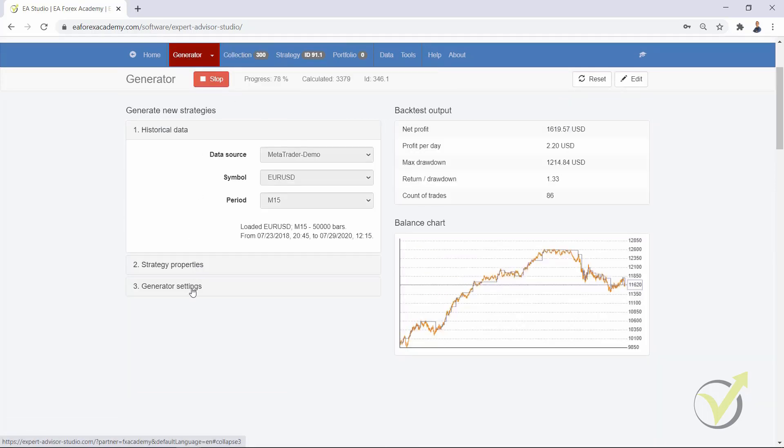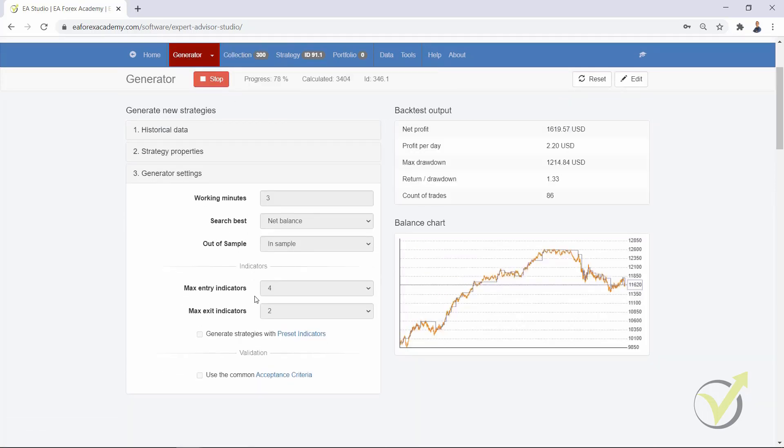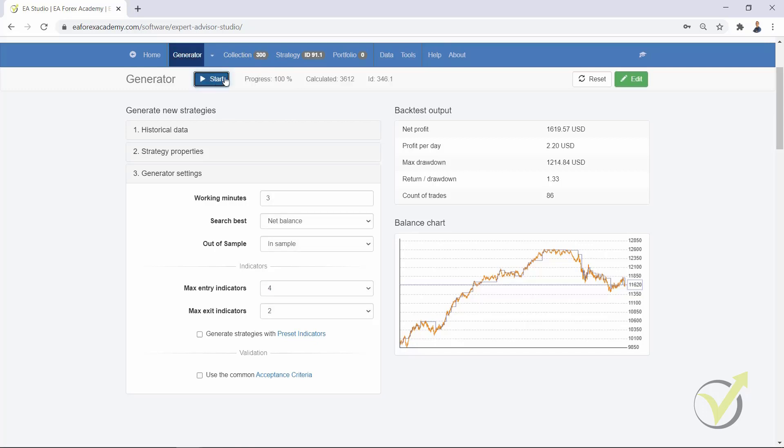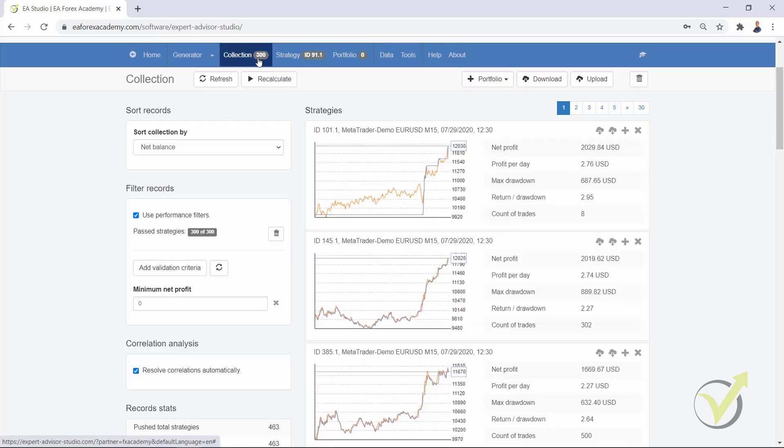If you set, for example, 2 maximum entry indicators, you will see in the collection strategies with 3. Let me demonstrate to you, I will stop the generator.